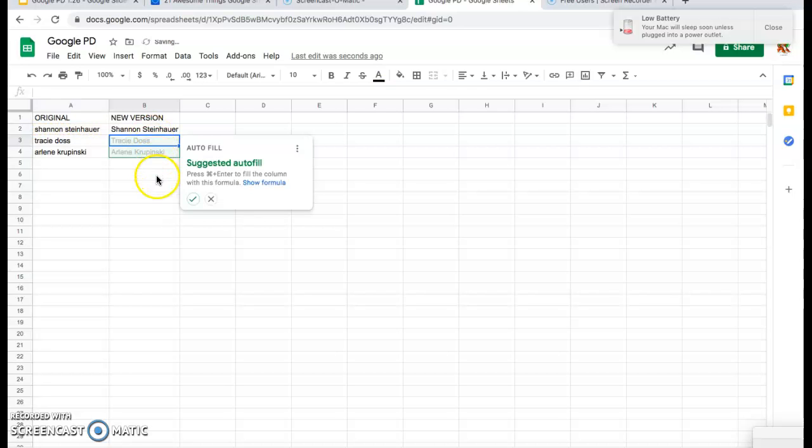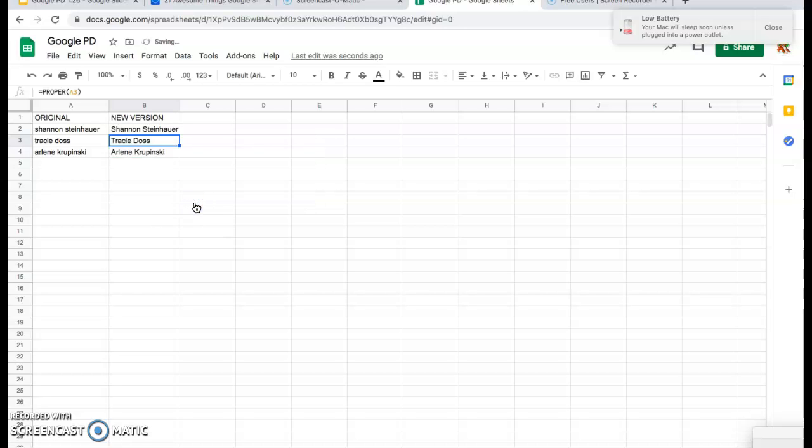And you can see it comes up automatically with a suggested autofill, and you can go ahead and click that checkbox, and there we go. We have updated the names with the appropriate capital letters.